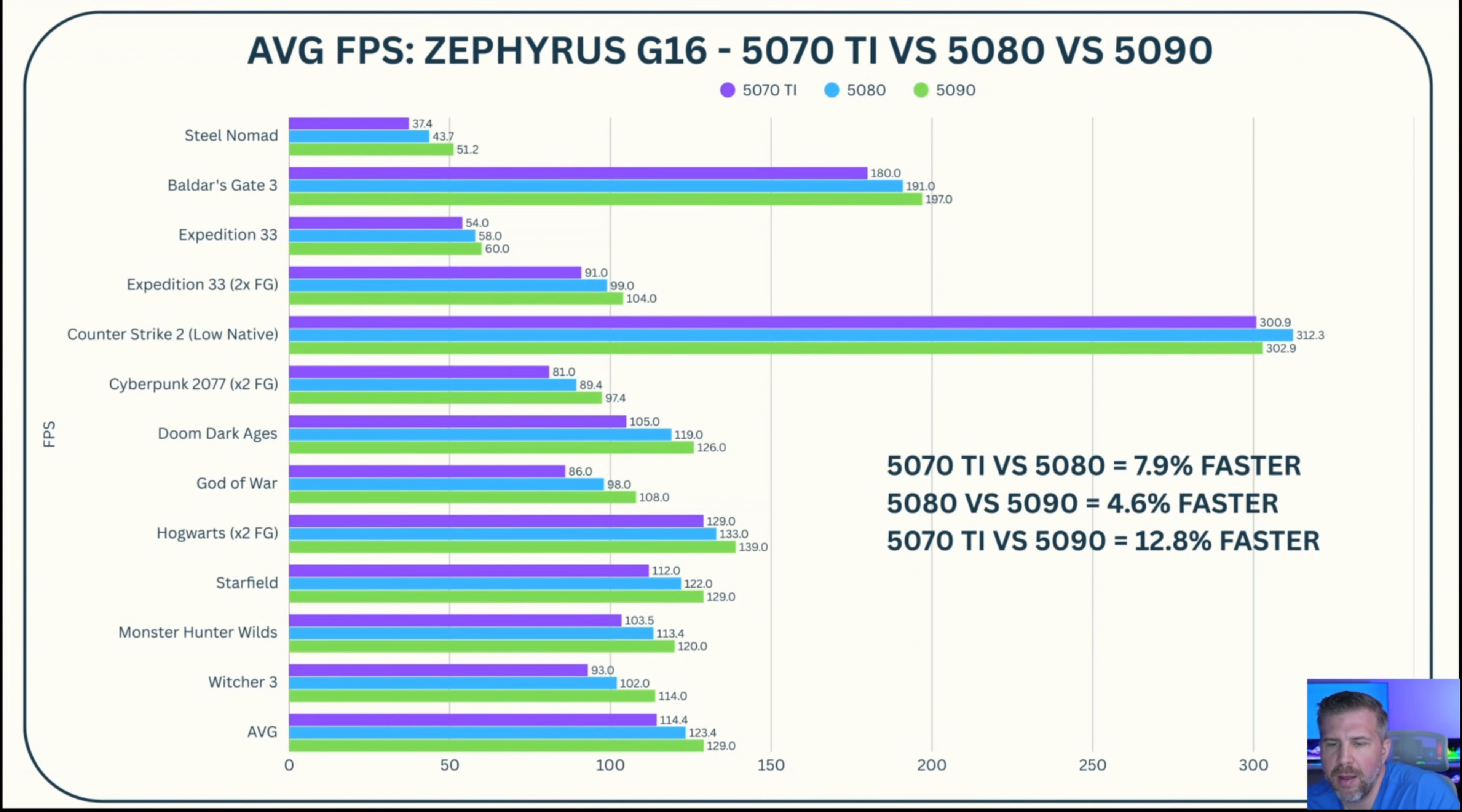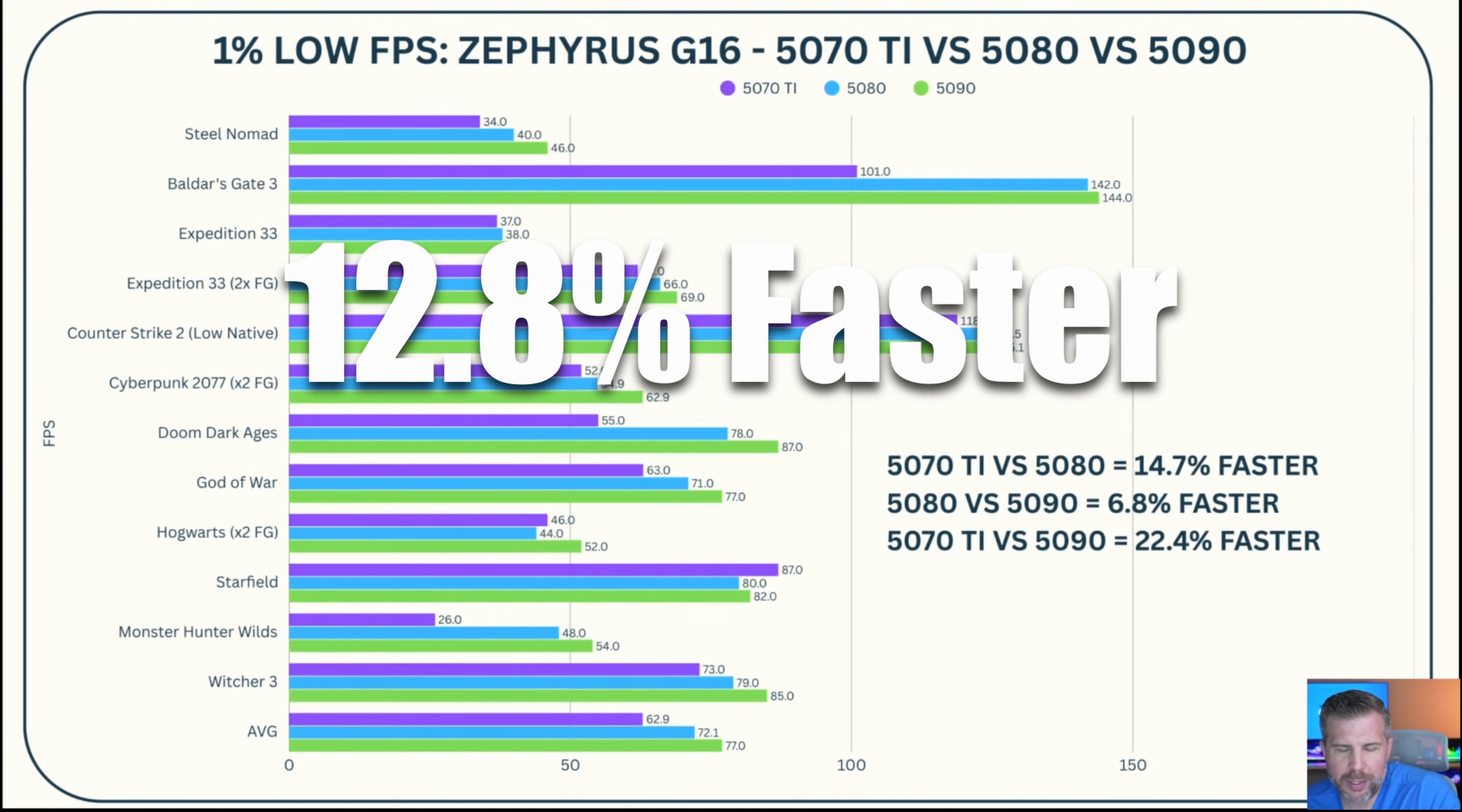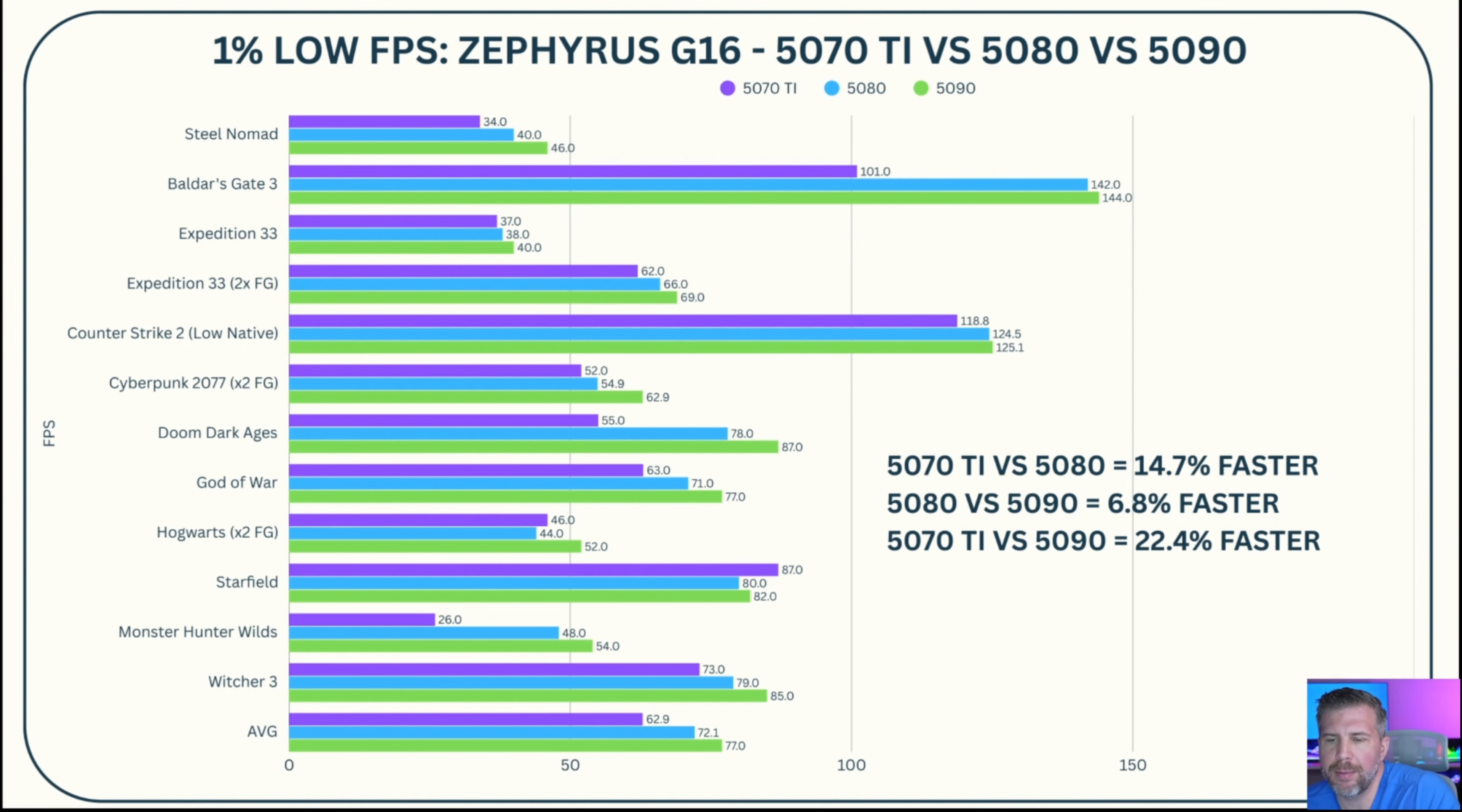One of the reasons why I switched from the 5090 to the 5070 Ti is that the 5090 was only 12.8% faster in the 2025 Zephyrus G16 when I did my performance analysis comparing the 5070 Ti, the 5080, and the 5090. But the price jump is huge jumping between those three different models.